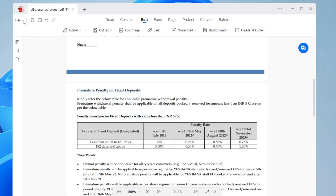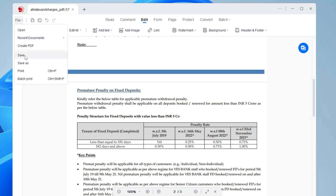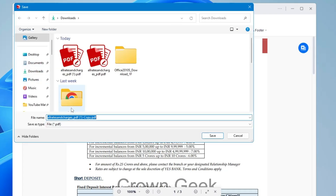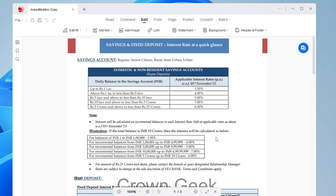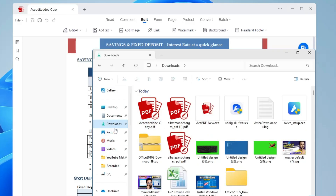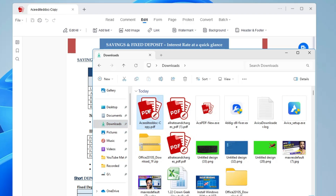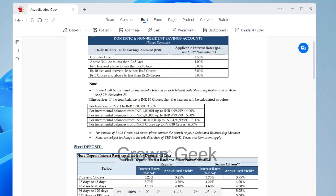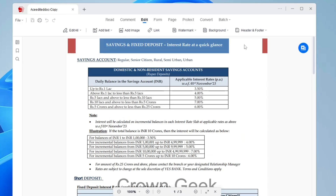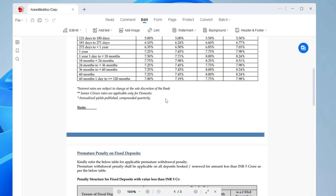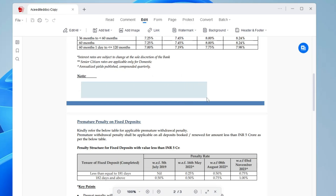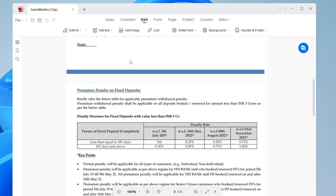Once you're done with all your changes, click on File and then Save, or Save As. Give the file a name — for example, 'edited doc' — choose your save location like Downloads, and click Save. If you go to the Downloads folder, you can see the new edited PDF. Opening it, you can see the watermark, confirm the deleted text is gone, and scrolling down the removed note section is also no longer there.